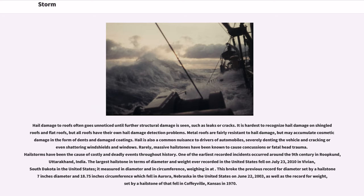Hail damage to roofs often goes unnoticed until further structural damage is seen, such as leaks or cracks. It is hardest to recognize hail damage on shingled roofs and flat roofs, but all roofs have their own hail damage detection problems. Metal roofs are fairly resistant to hail damage, but may accumulate cosmetic damage in the form of dents and damaged coatings. Hail is also a common nuisance to drivers of automobiles, severely denting the vehicle and cracking or shattering windshields and windows.